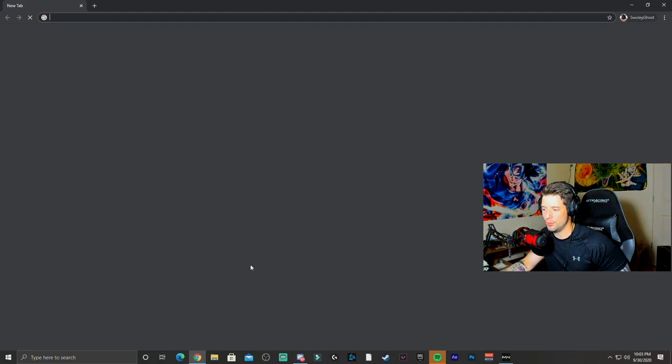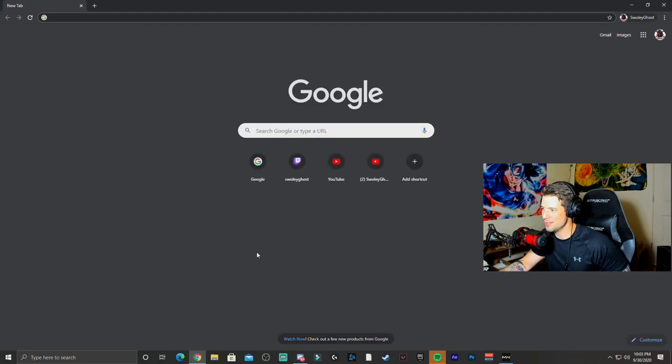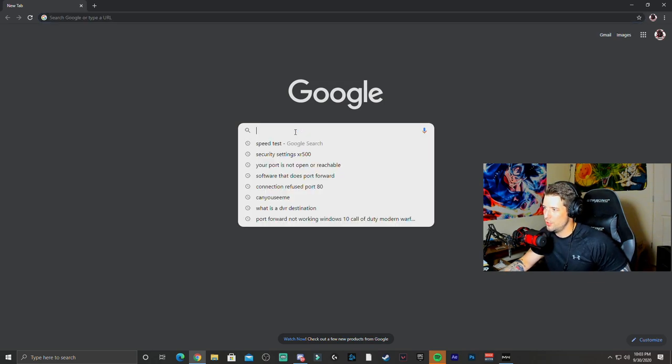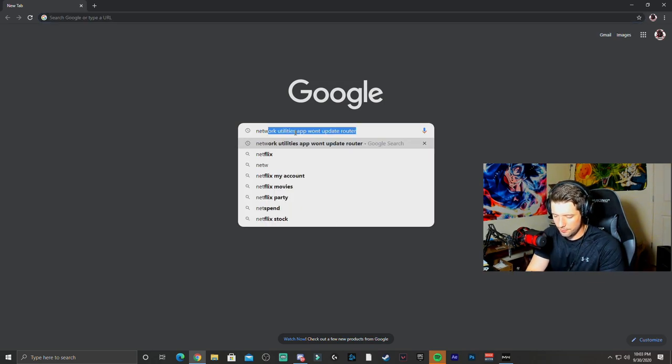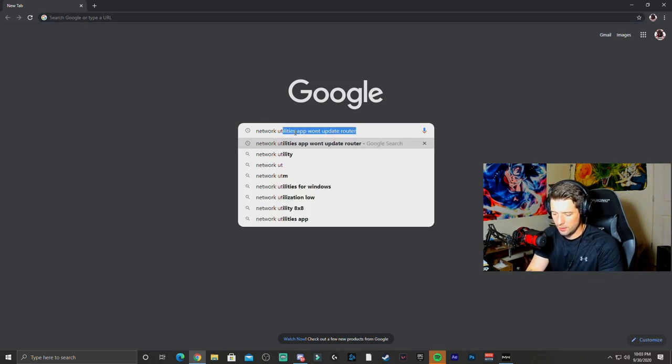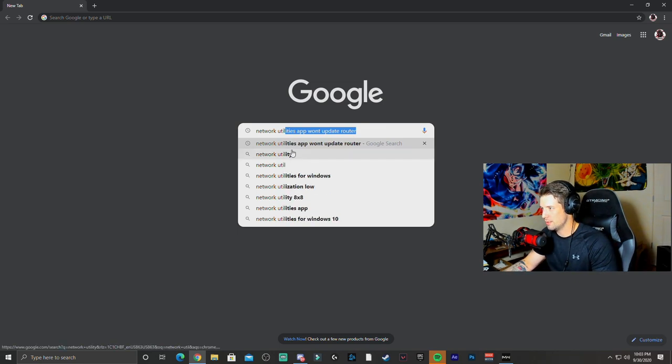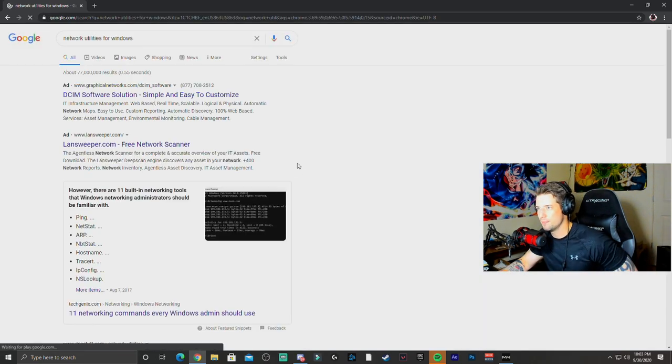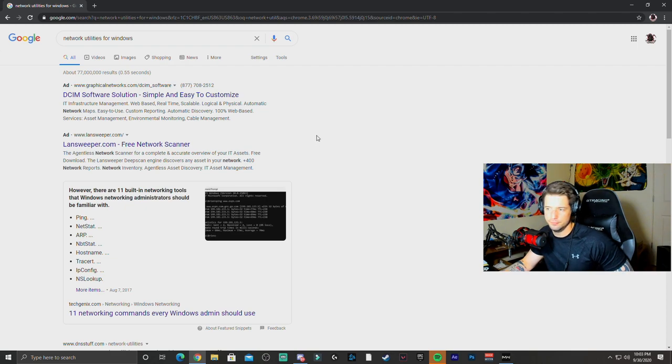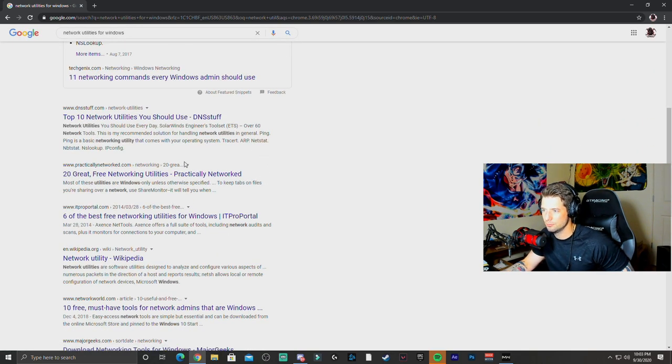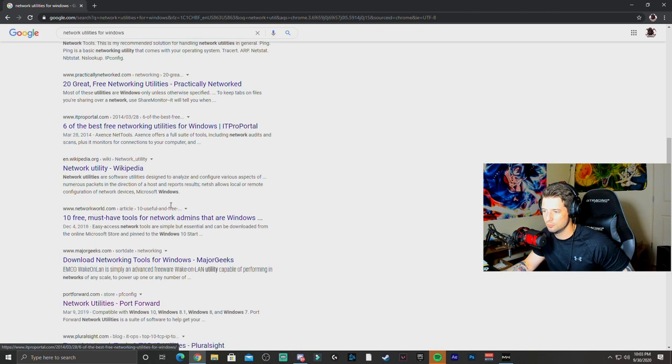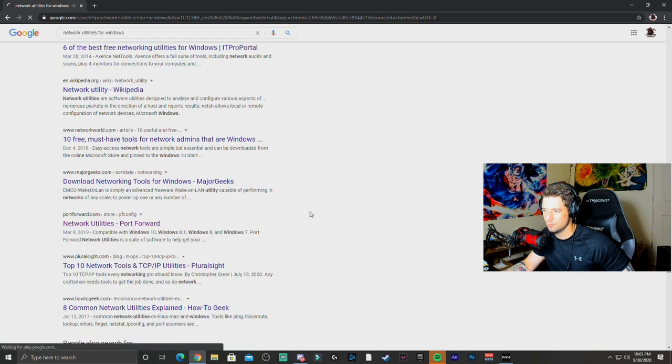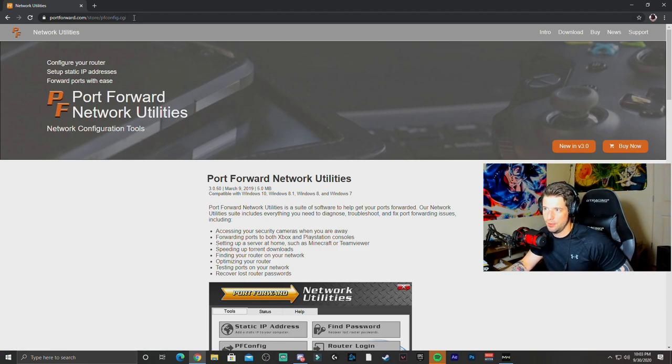What you're going to do is you're going to go to your web browser. I like to use Google Chrome because I find that more reliable. And what you're going to do is you're going to type in Network Utilities for Windows. And all you're going to do is you're going to click on the link right here,